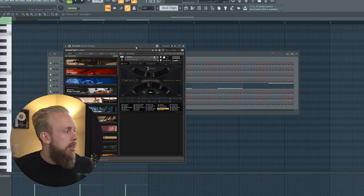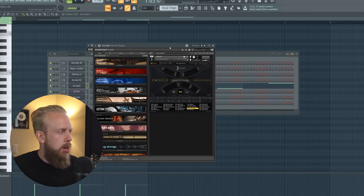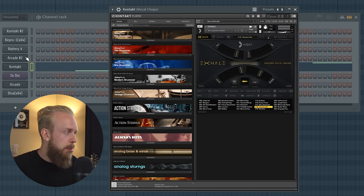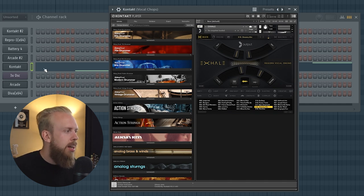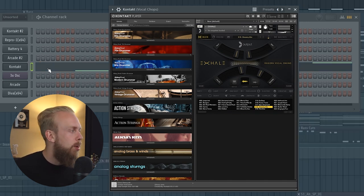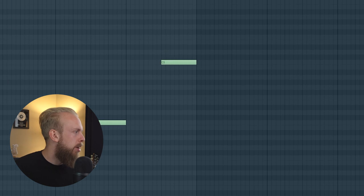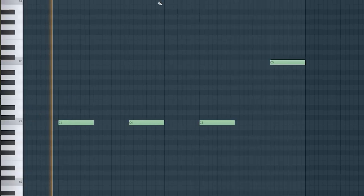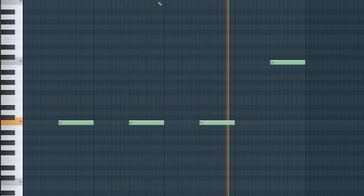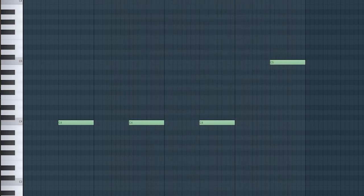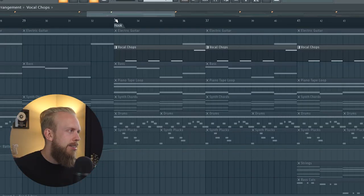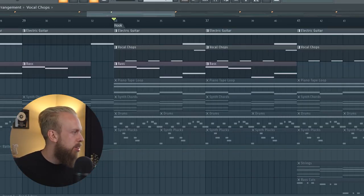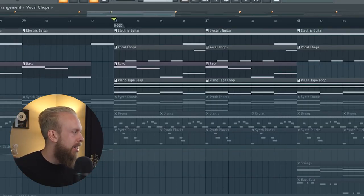So I came up with these vocal chops in a Kontakt library called Exhale. It's by the same company that makes Arcade. It's kind of like the prequel to Arcade with their vocal chops. But just a really simple vocal chop pattern. Again, it just kind of sits in the background but it fills out the beat nicely.